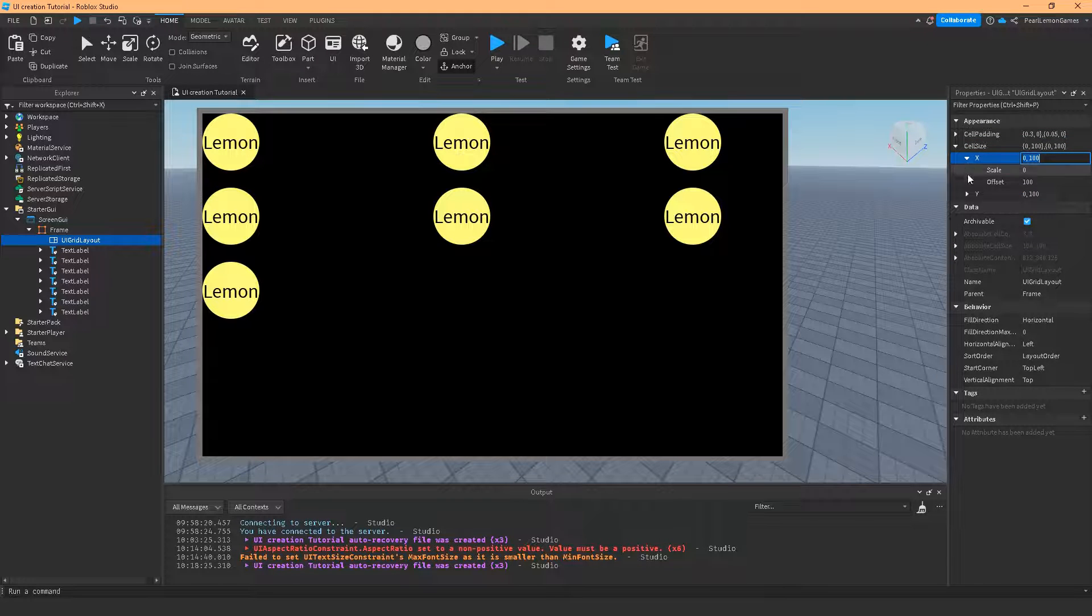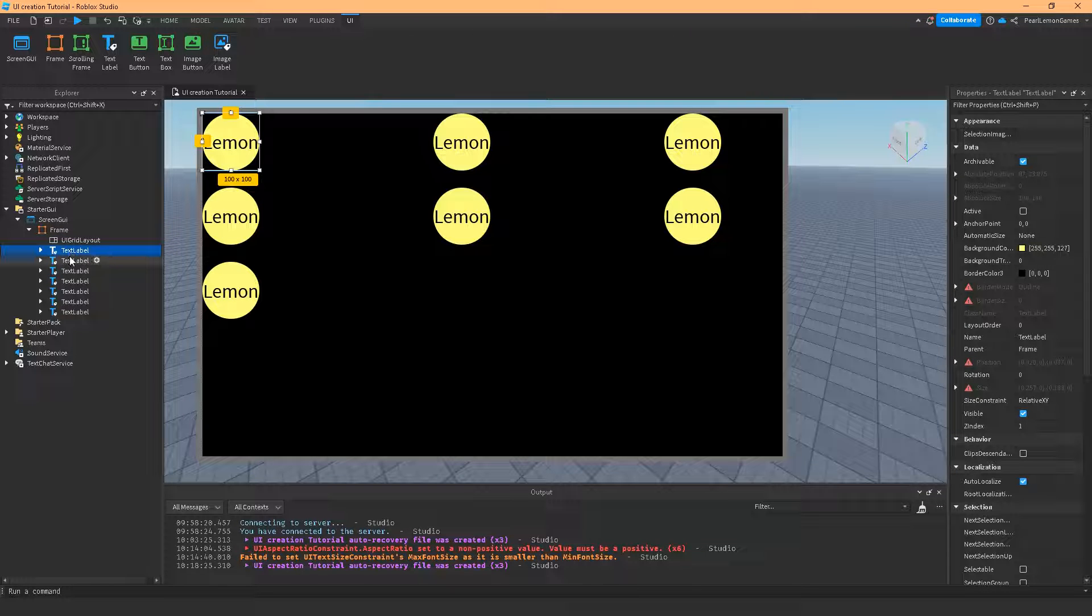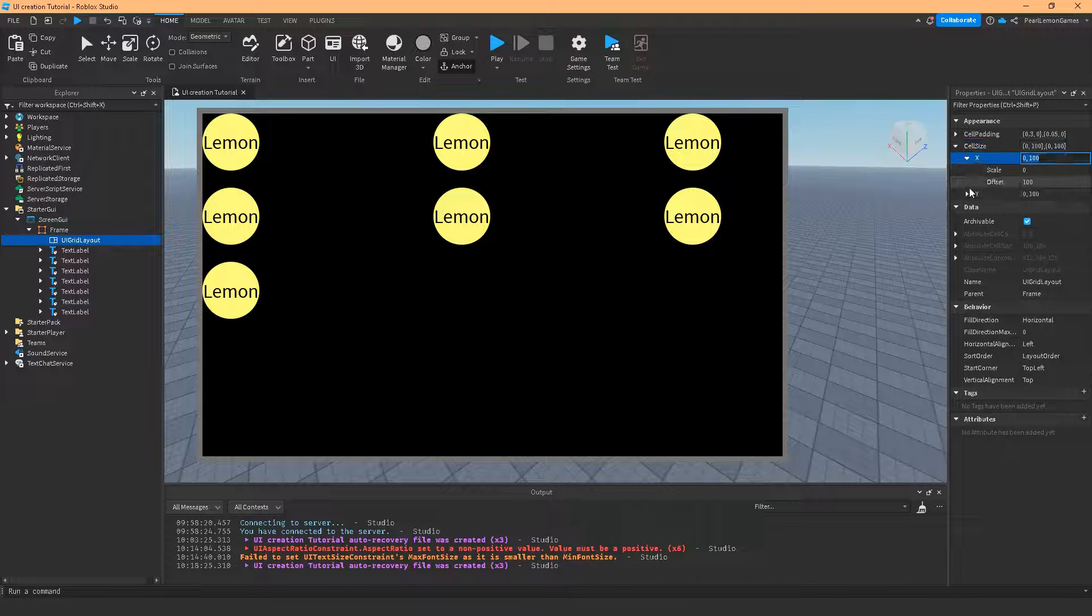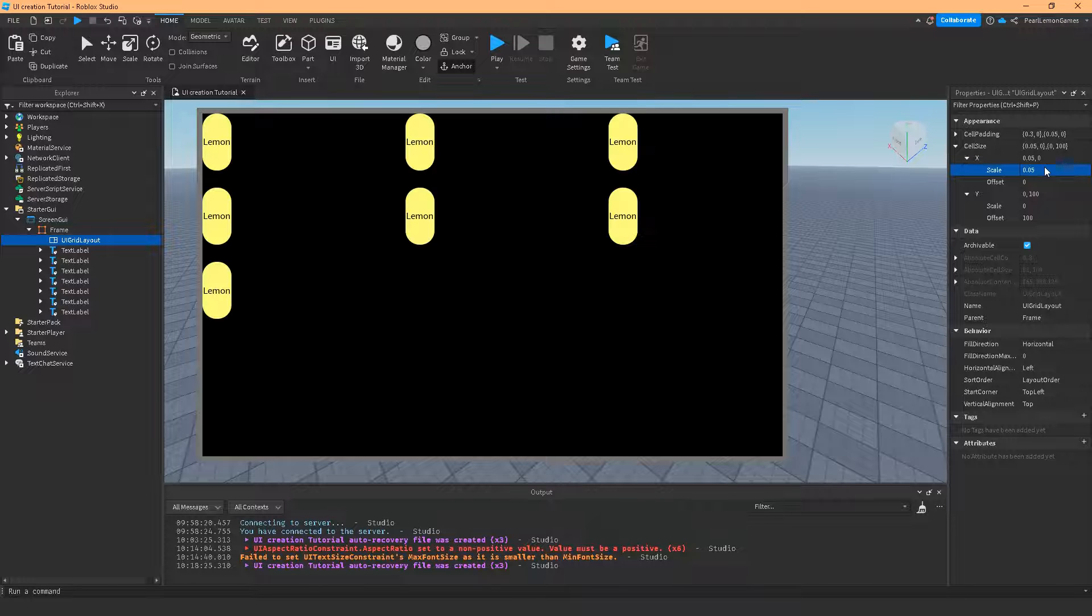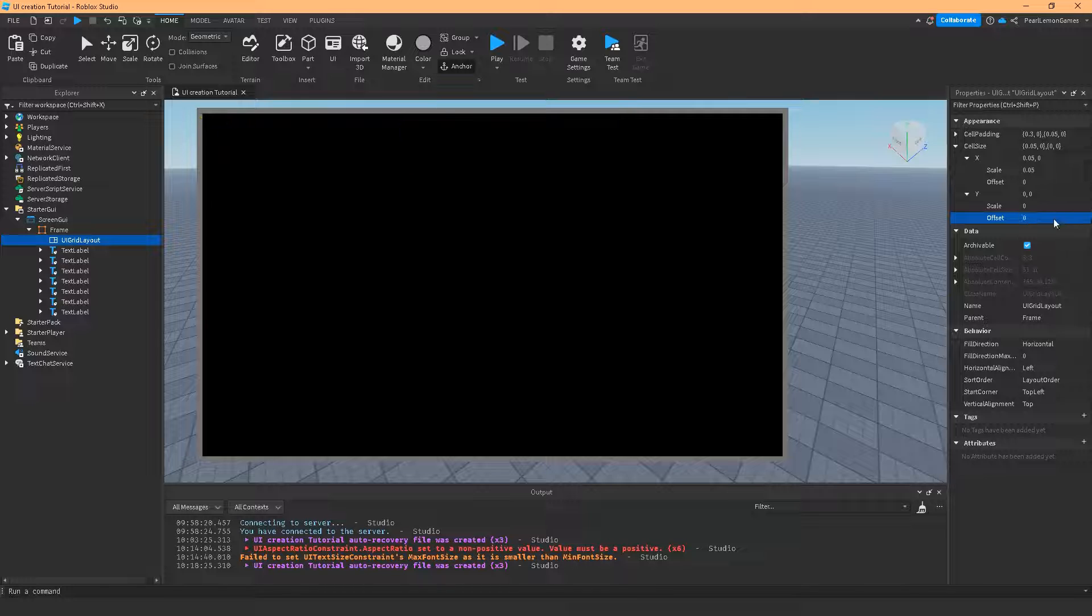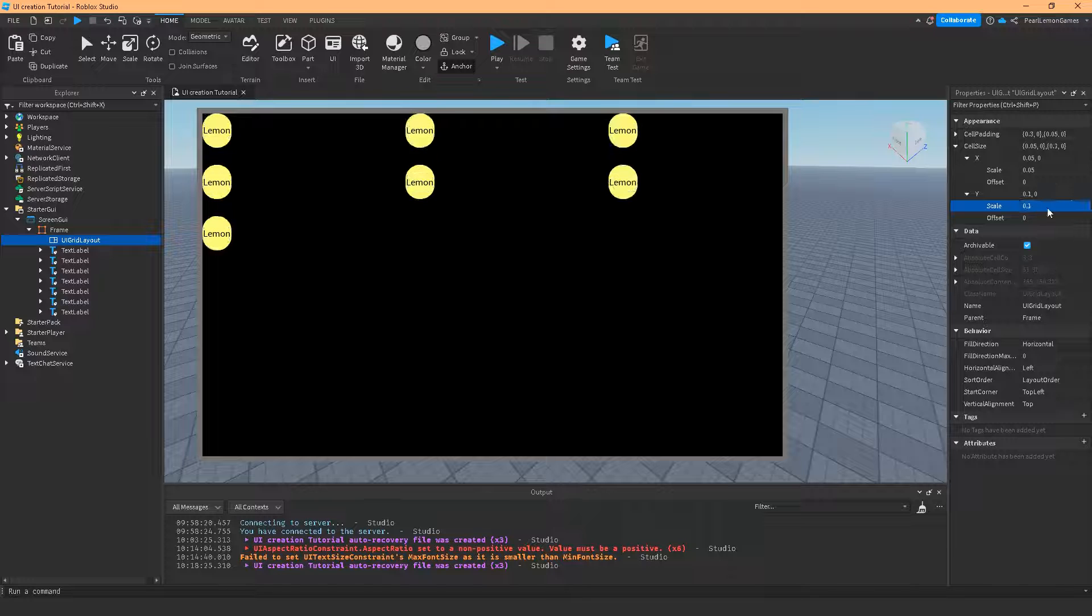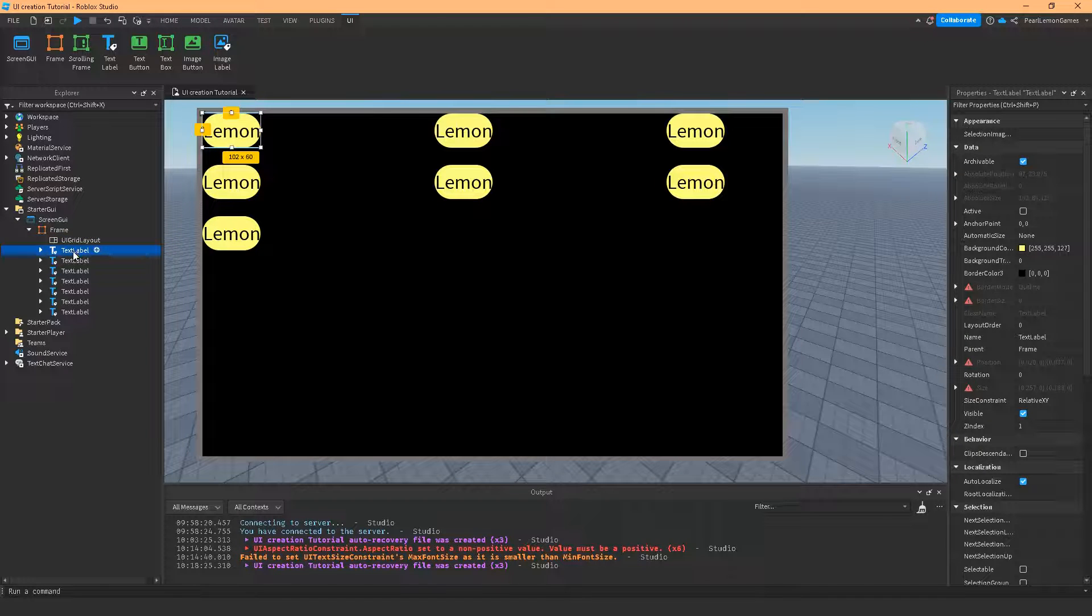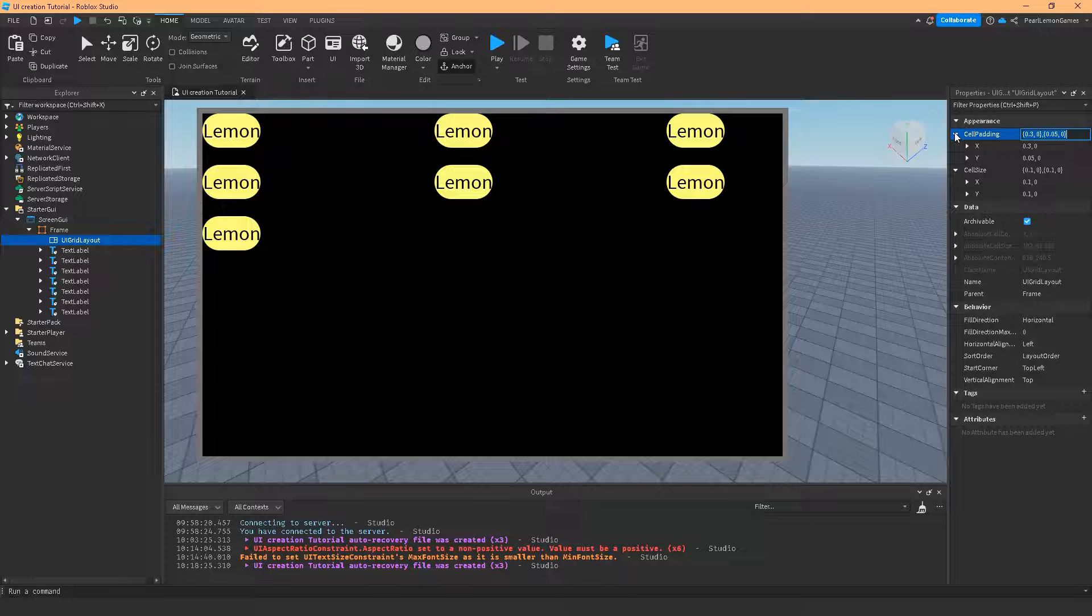And the cell size is, of course, how large you want the size of the text label or the image button or whatever you have here. Let me show you an example. Let's remove the offset. So the x value is, of course, from left to right and the y value is from top to bottom. Let's make it 0.05. And if I make it 0.1, then 0.1, it's going to have those semicircular shape closer to what it originally was. So that's how the cell size works. So the padding is the spaces and the cell size is the actual size of your label or whatever you have under the children of the parent of the UI grid layout.